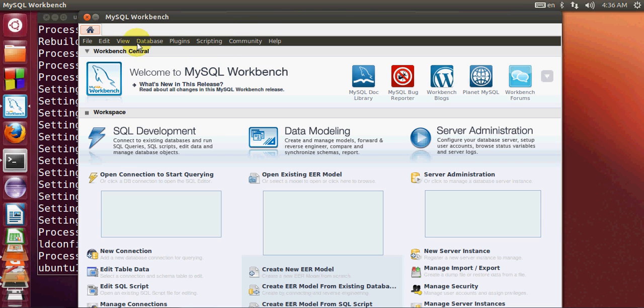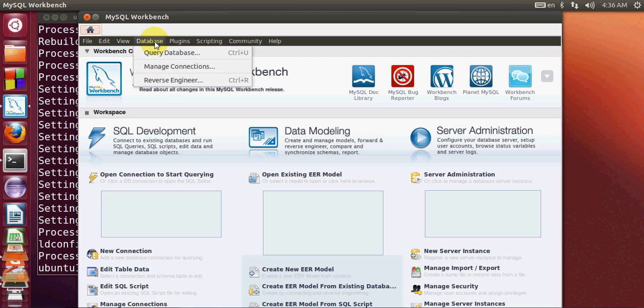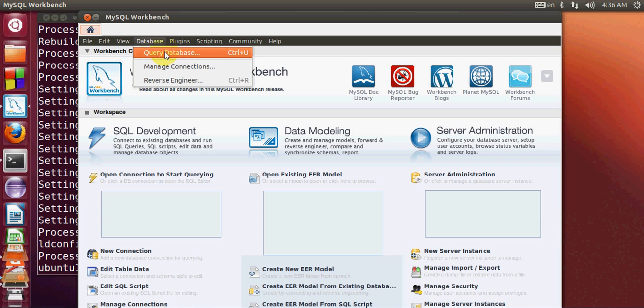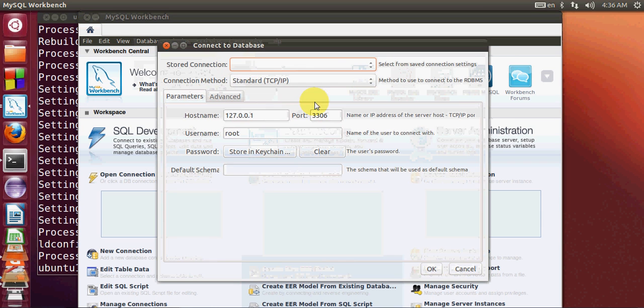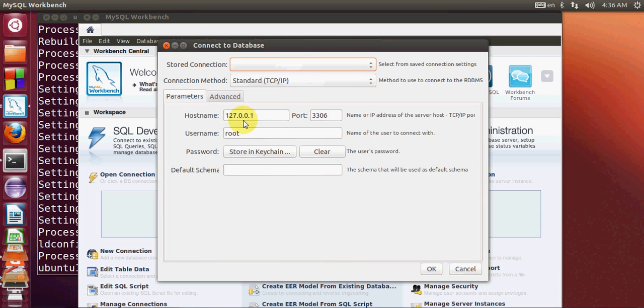Go to the top tab, click Database, then Query Database. You can see all your configurations here. Click OK.